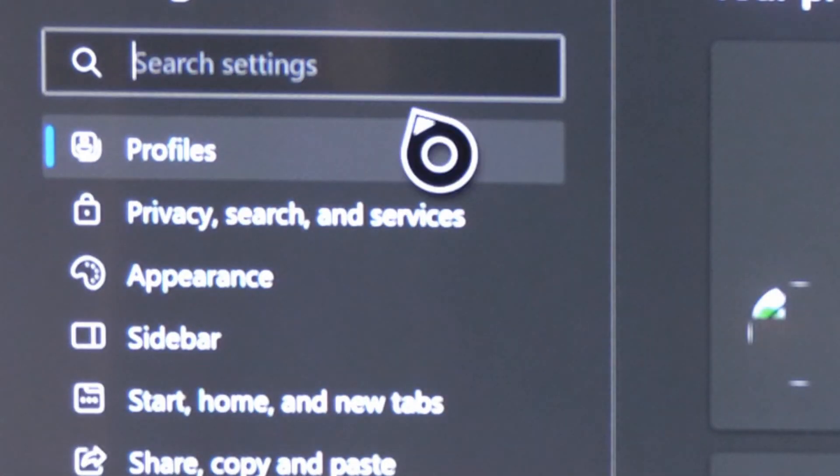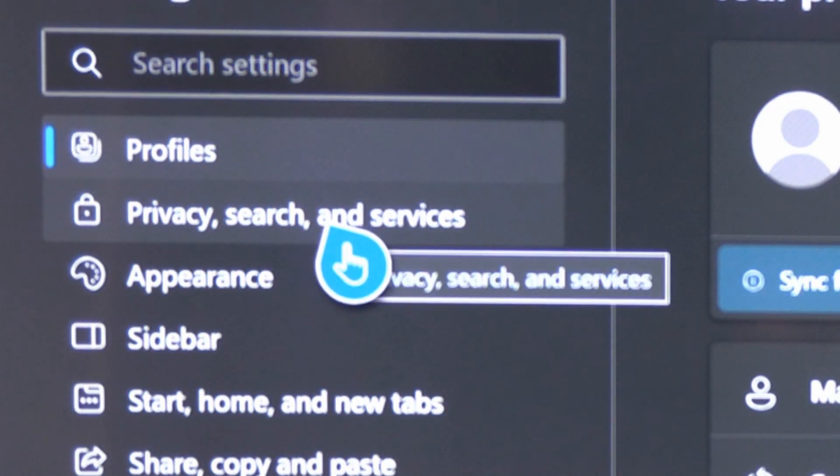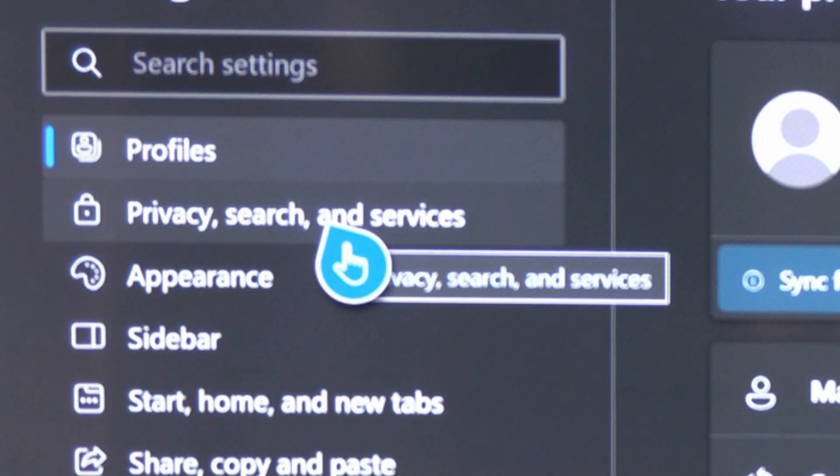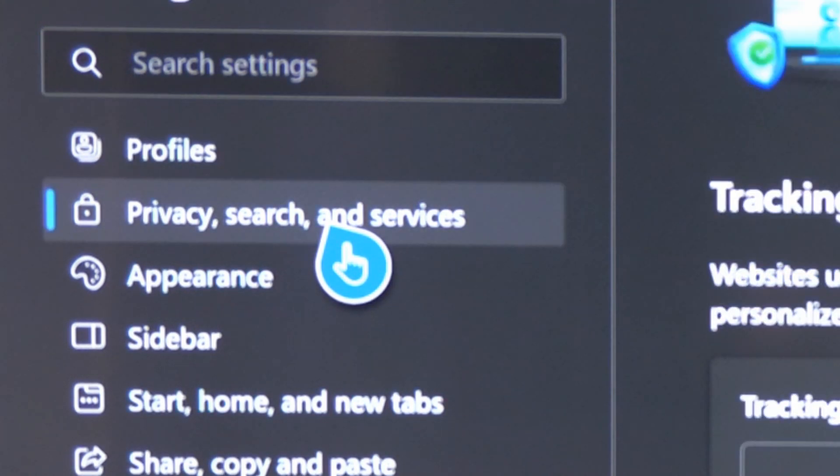Now under here we want to go to the left side of the screen and go to privacy search and services and select this.